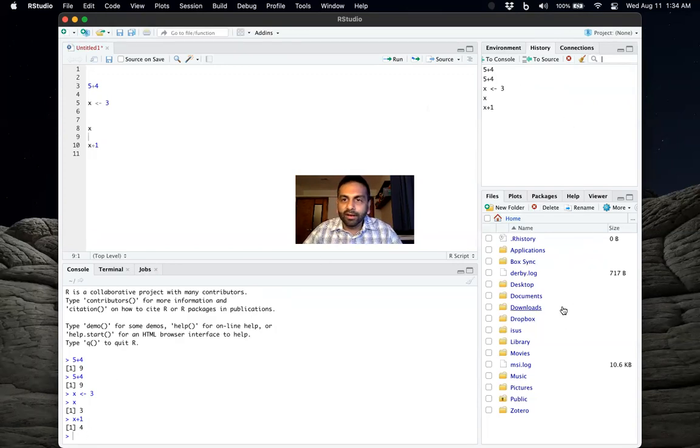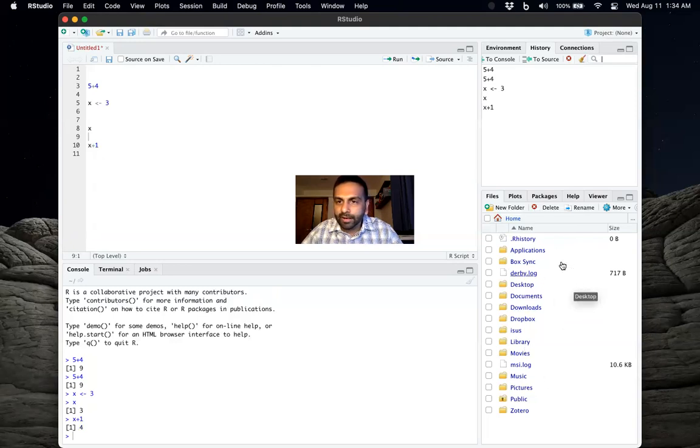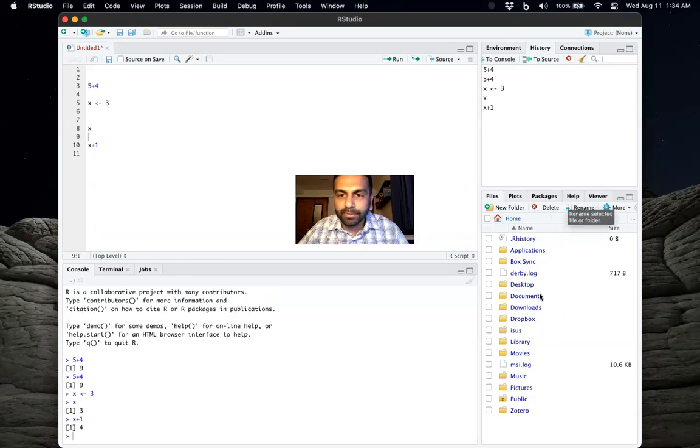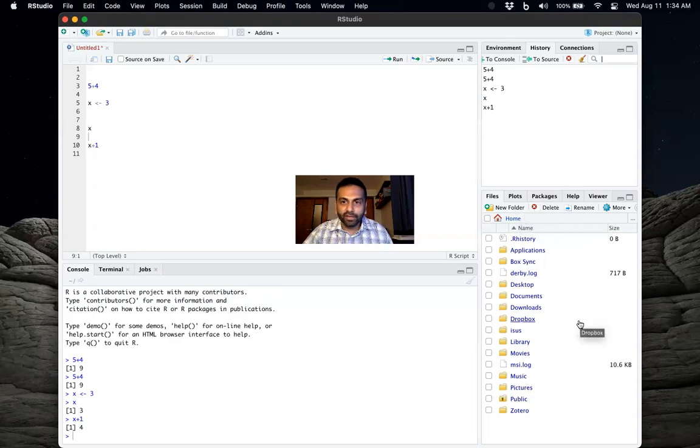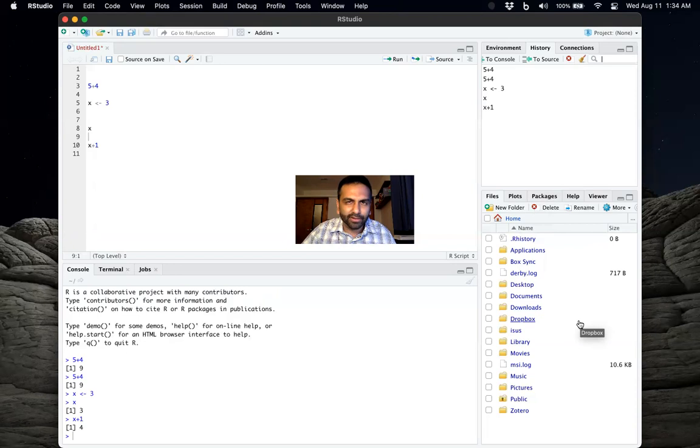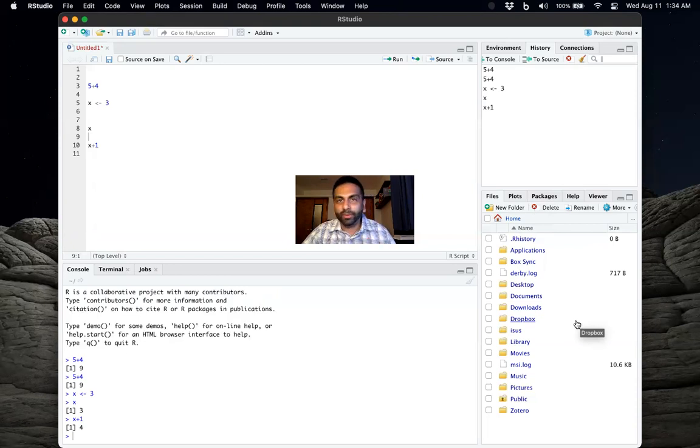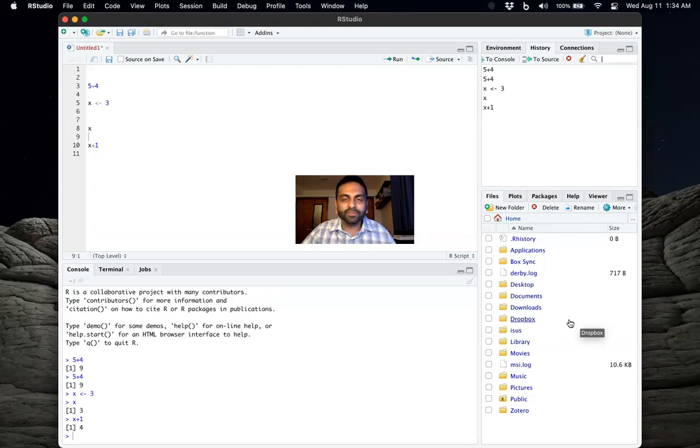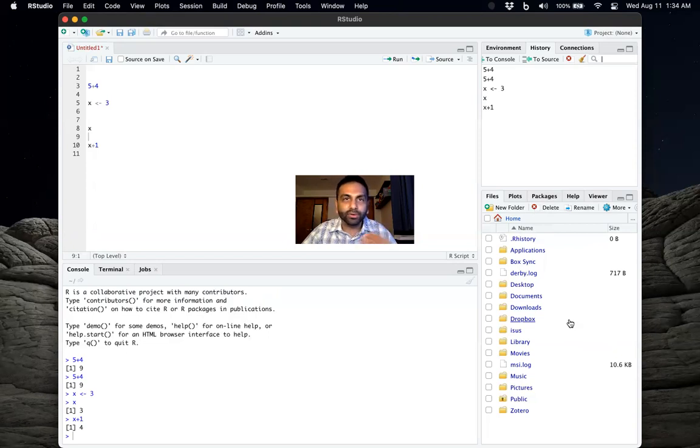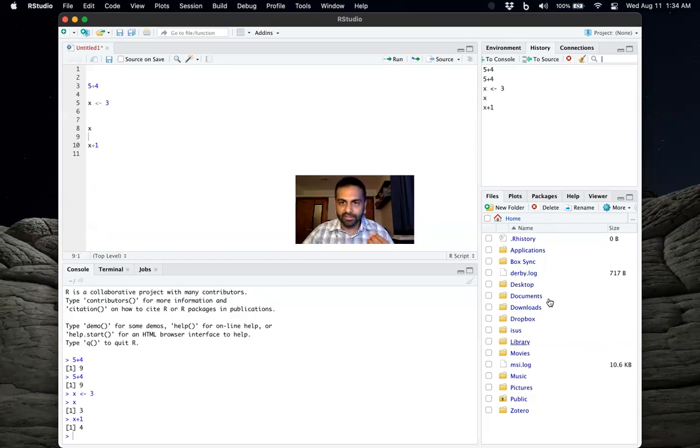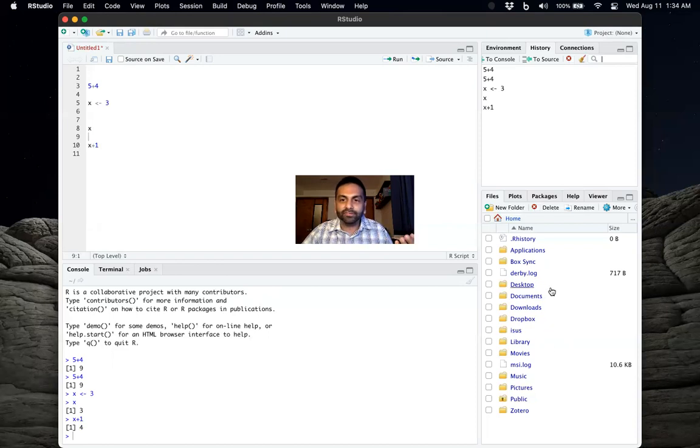And finally, on the bottom right here, we have the files, plots, help pane over here. So one thing that's interesting about this is if you wanted to import a data set, which is something we'll talk about how to do later. But if you wanted to import a data set, or if you wanted to save a result or something, you sort of have to know which file it belongs to within your computer system, within your documents.